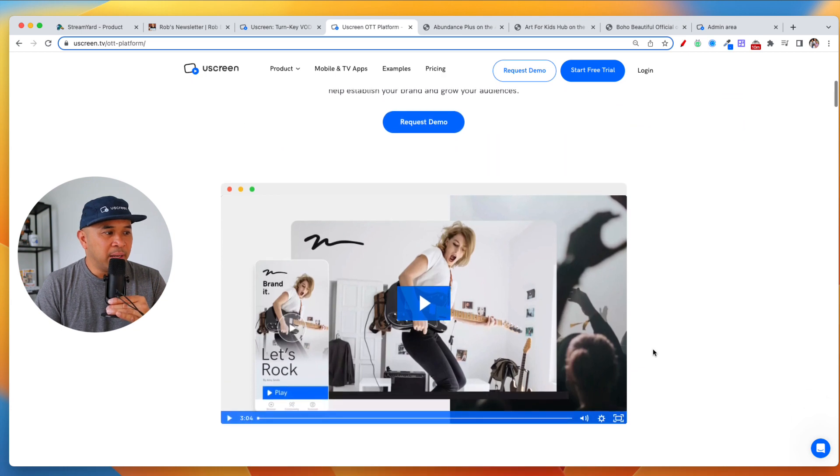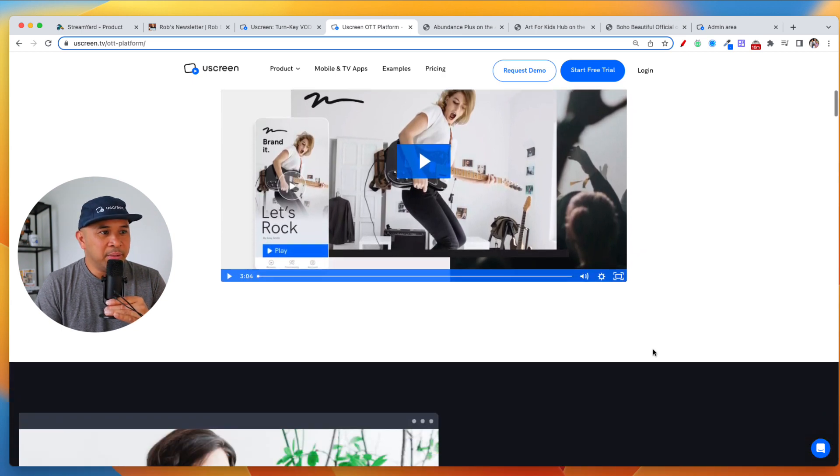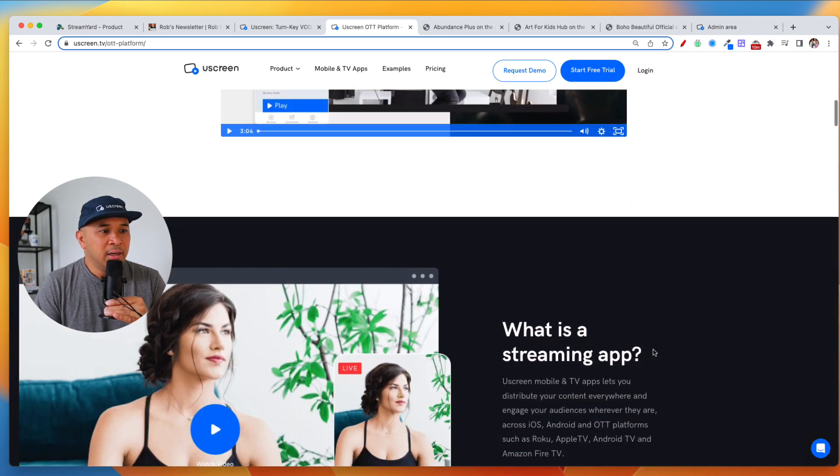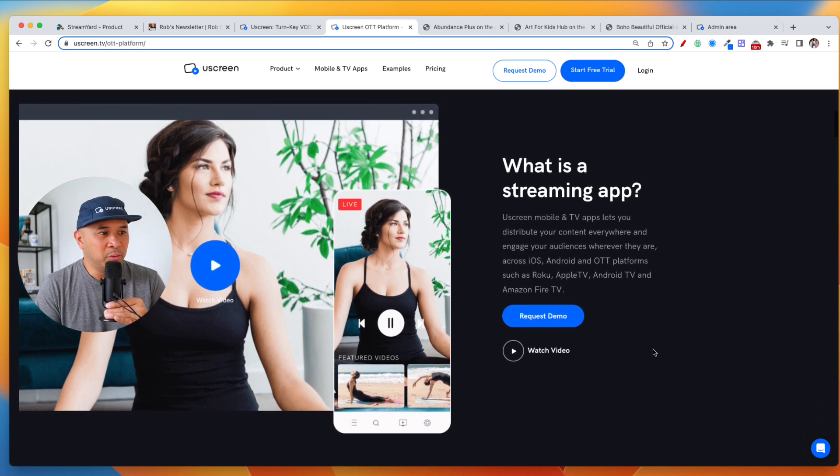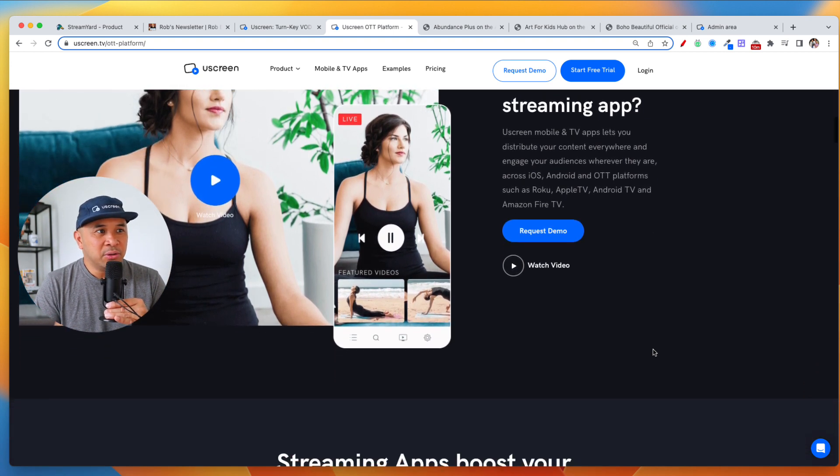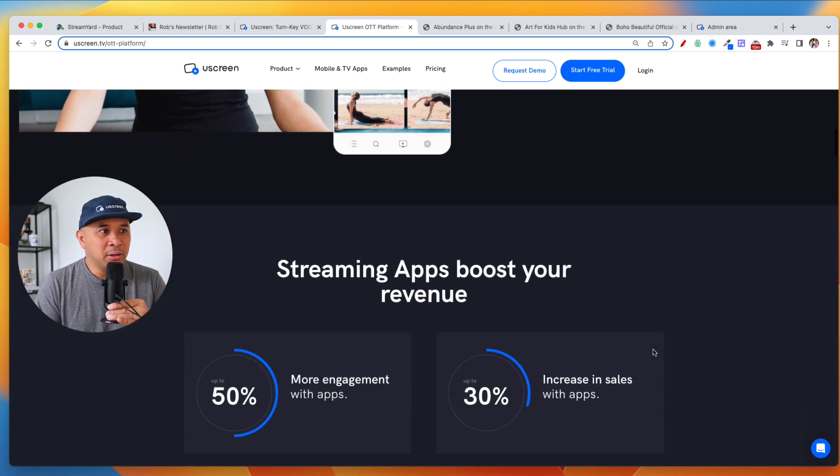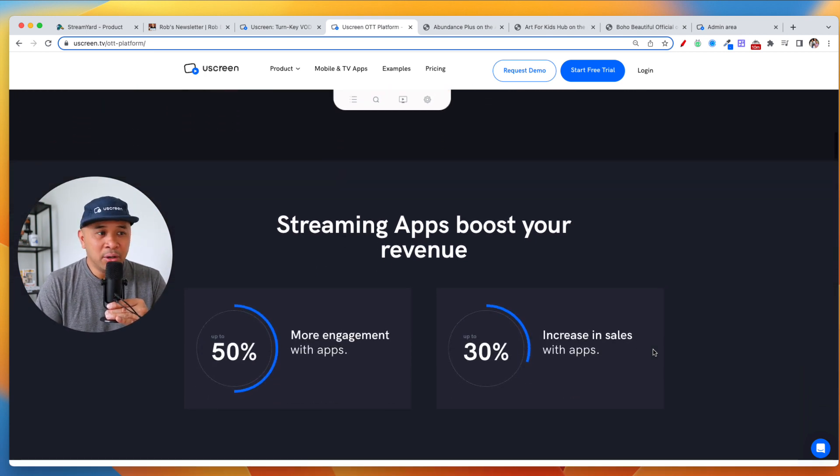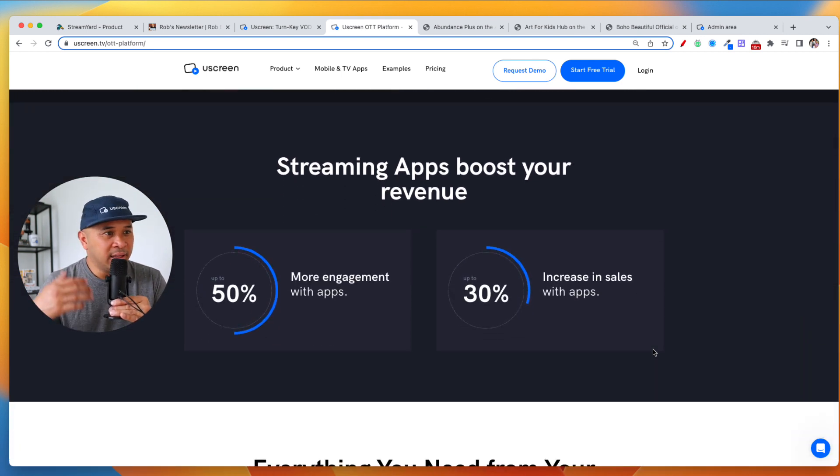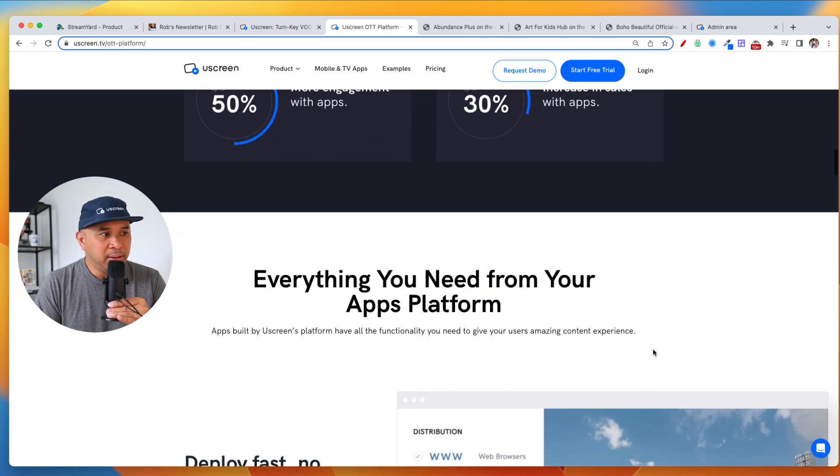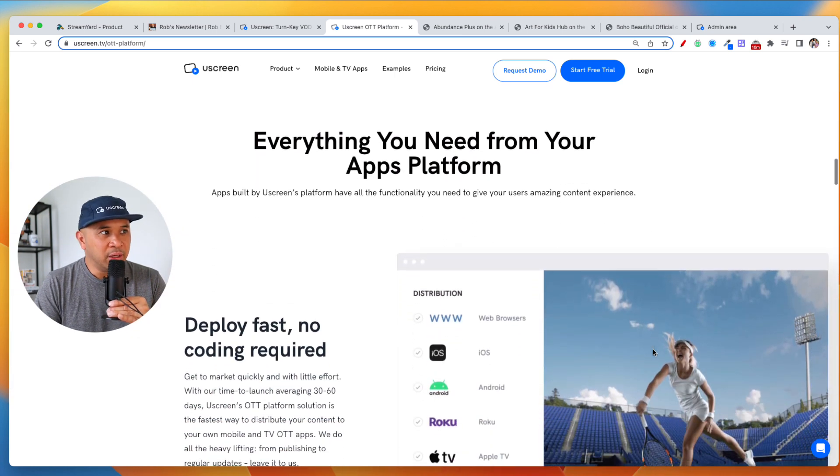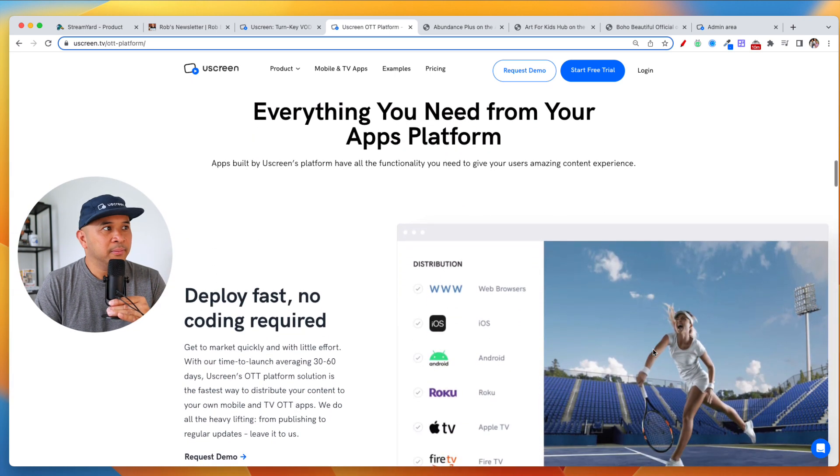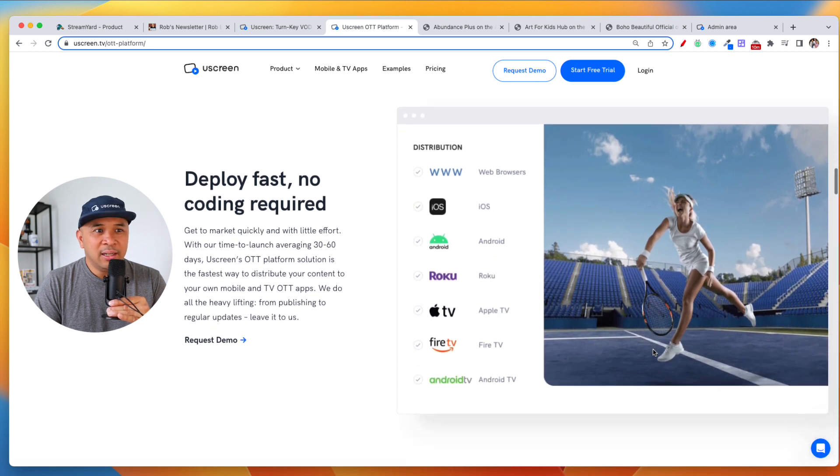This is kind of what it's going to look like when people are connecting with you. Sarah Beth Yoga is one of our customers that uses YouScreen. I am, by the way, full disclosure, the head of partnerships at YouScreen, and I get to interact with all these amazing creators that are building their memberships using our platform. Everything that you need.